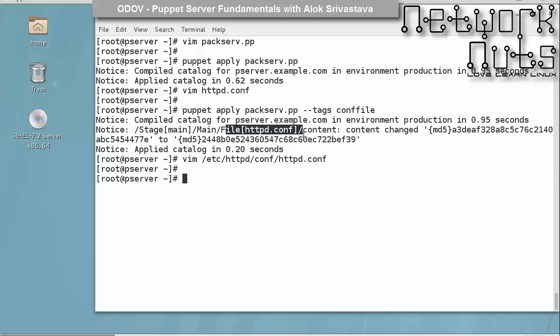In case we have done some wrong changes and I want the old file back, how can I do that? Puppet creates a backup copy of the file that it changes and stores it in a place called client bucket. The location of the client bucket may vary from version to version of Puppet, so you need to check in which particular folder it's saving. In earlier versions, it used to save under /var/lib/puppet/clientbucket, but not in the newer version 4.8.